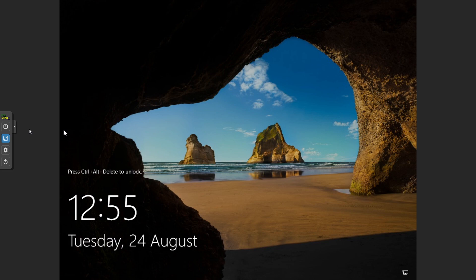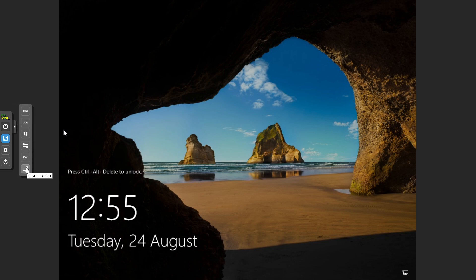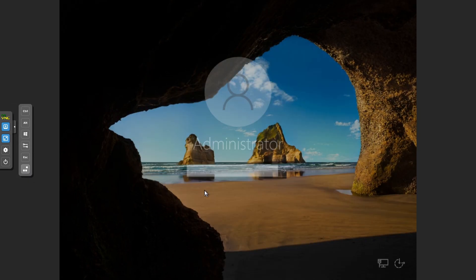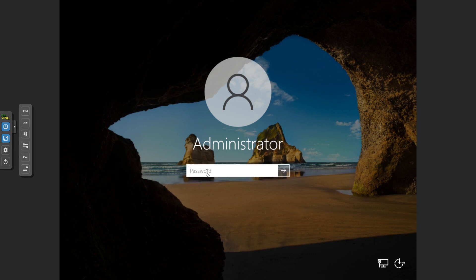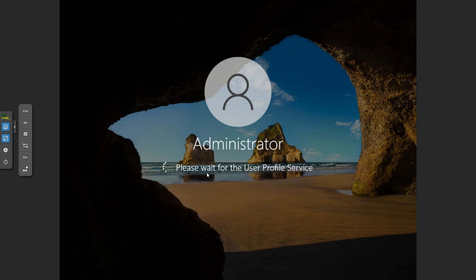Now you just need to use Alt-Control-Delete to get going from here. Because I'm using a virtual machine, I just need to press my extra button. And we can then log in.